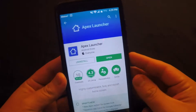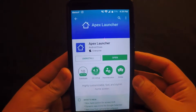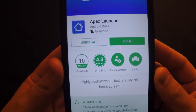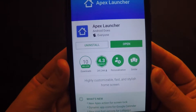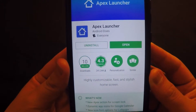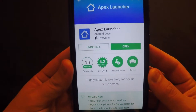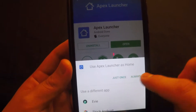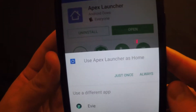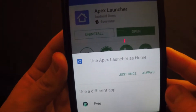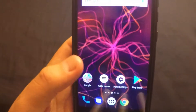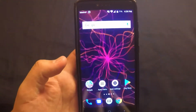The first thing you're gonna have to do is go ahead and download Apex Launcher. It's free in the app store, has 10 million downloads, and has a 4.3 rating — very, very good launcher. You're gonna set that as your launcher, press the home button, select 'Use Apex Launcher as home,' and put always.